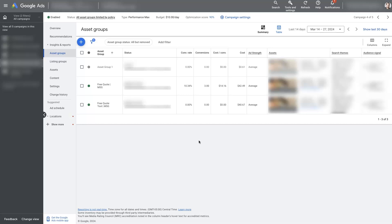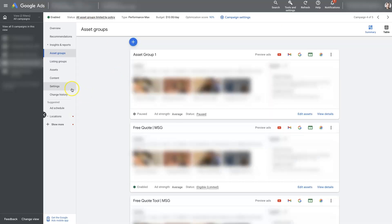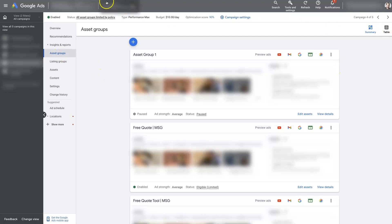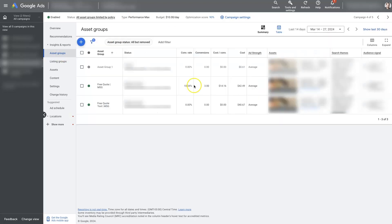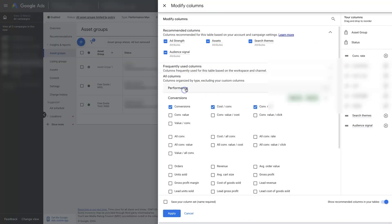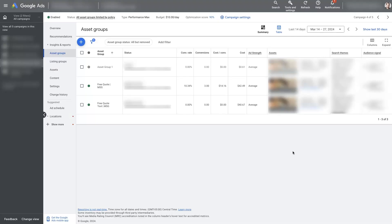So again, it's real simple. Just make sure you have a Performance Max campaign selected, make sure you have the asset groups selected from here, and then switch over to the table view. Modify your columns from here as needed so that you can actually see the conversion values. Make sure to apply those changes and then you'll see all the information that you need.